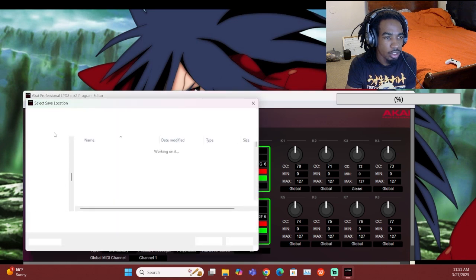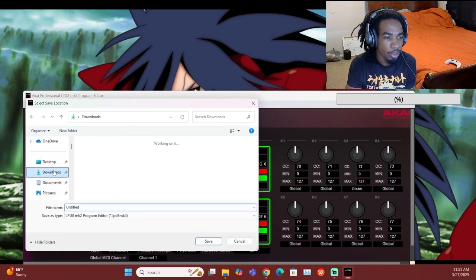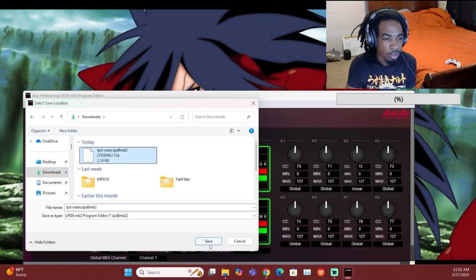I'm going to save this to my current program. This should pop up — I have it in my downloads folder, I'm probably going to move it.